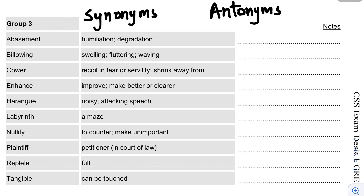Assalamualaikum. Hopefully from the last two videos you will learn something. Today we will discuss 10 words, but they will be more difficult than the last 20 words.